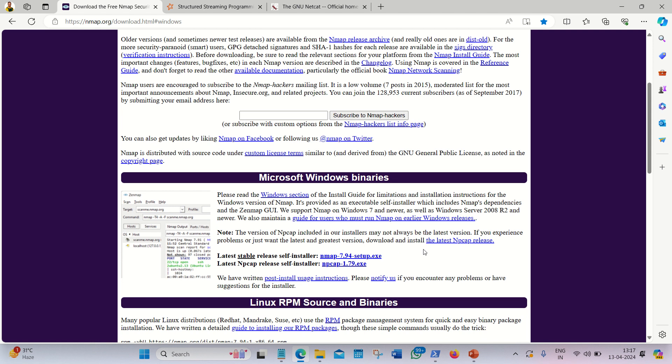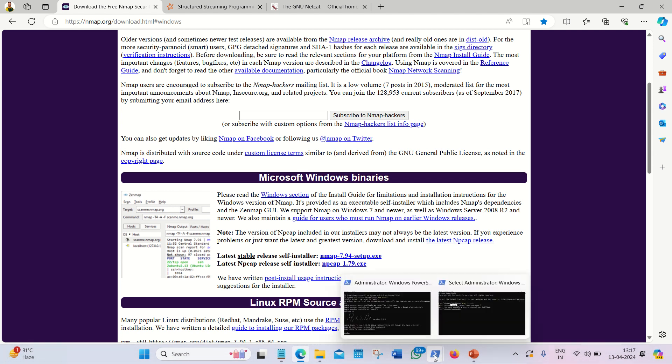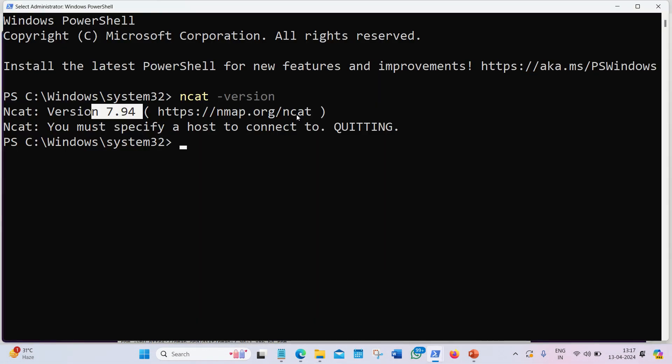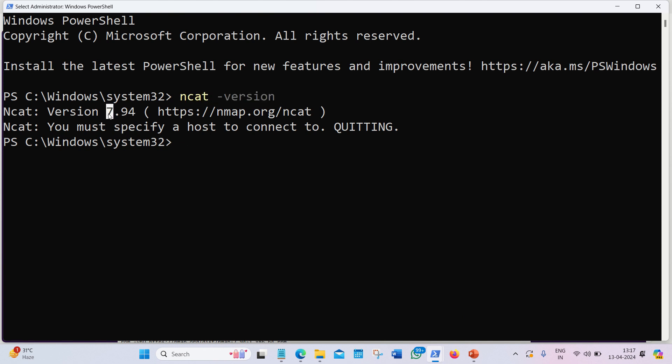Once you download, you'll get a setup downloaded. Afterwards, run that setup. It will be installed in your system. How we can verify? Simply open up your PowerShell or command prompt and write a command ncat space hyphen version. You'll get the version as 7.94, which means it's successfully installed.